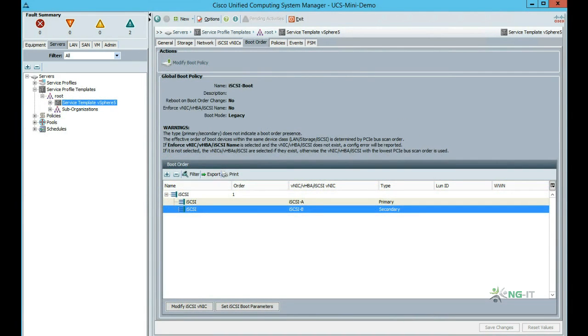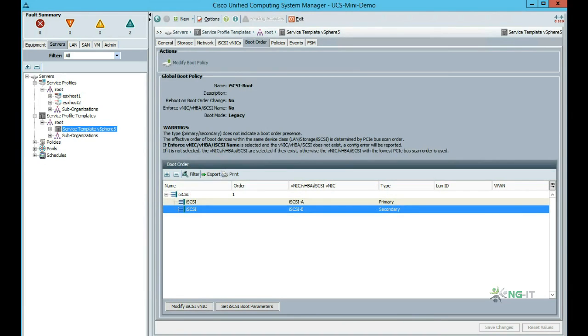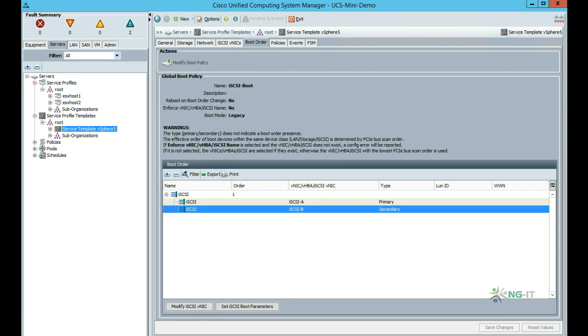If we expand service profiles, we can now see we've got two profiles assigned: ESX Host 1, ESX Host 2. Because we associated the server pool with our service template, which contains two blades, we should find that these service profiles have automatically been associated with those.